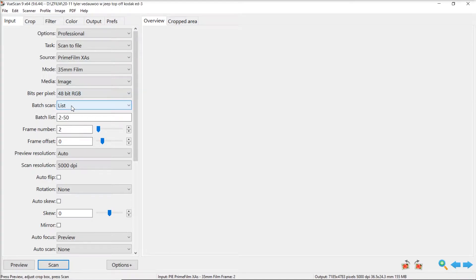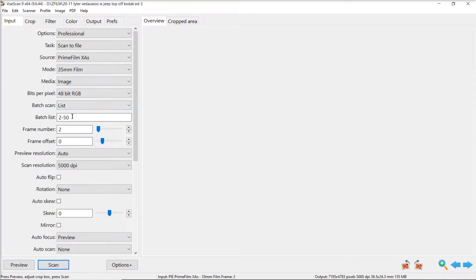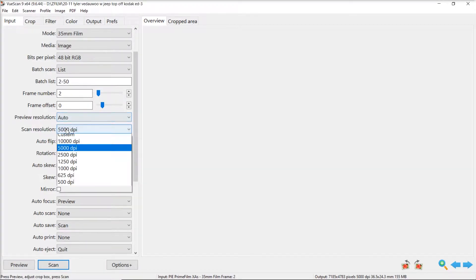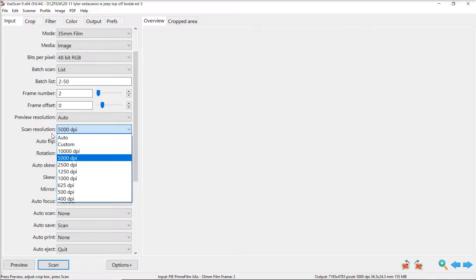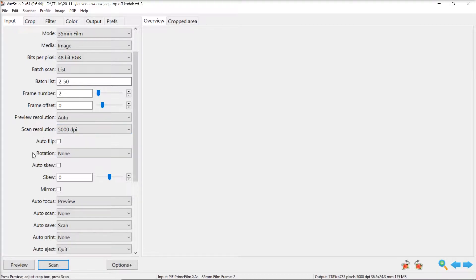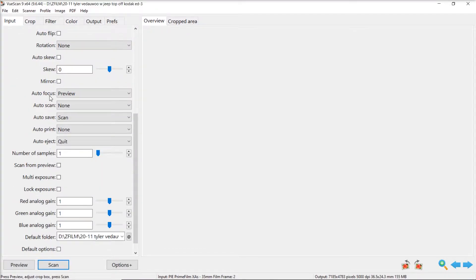I batch scan so I scan to list. If your scanner can do this I would recommend doing it saves you a lot of time but if you can't just scan film how you know how to scan with your scanner. For scan resolution I do 5,000 DPI because I know my scanner can do that quality. Make sure you do research on your own.